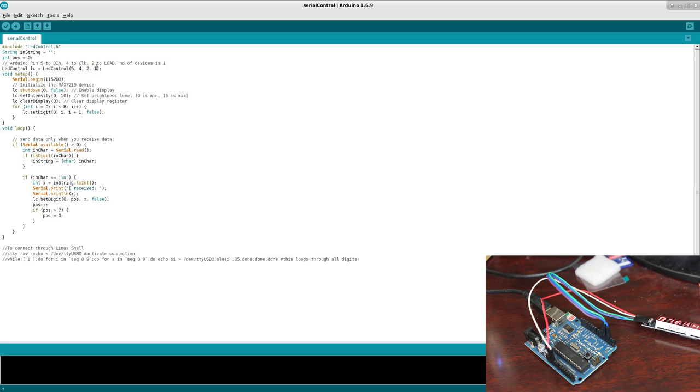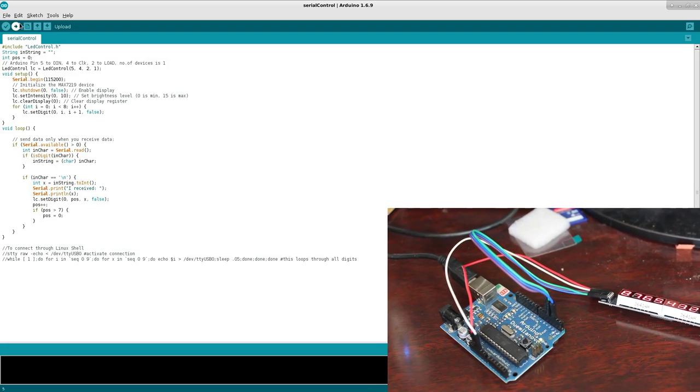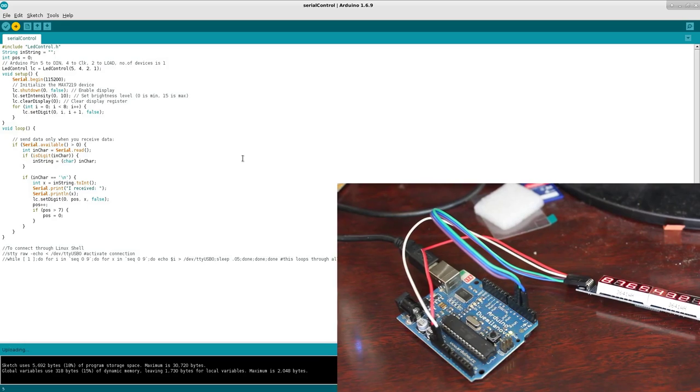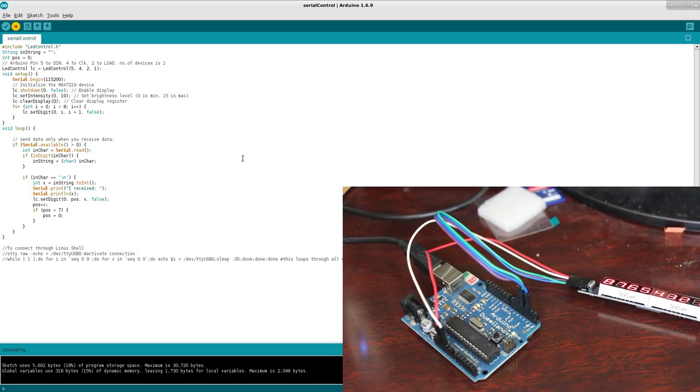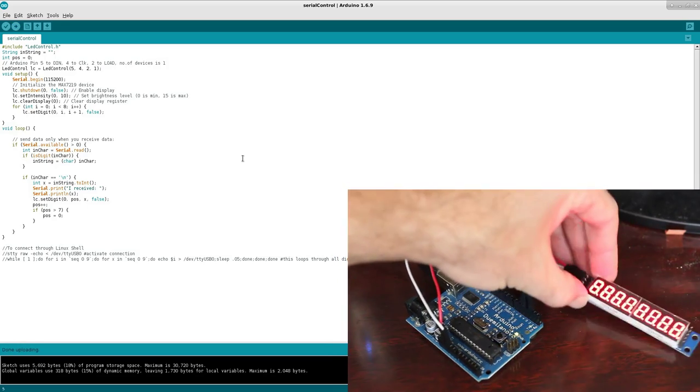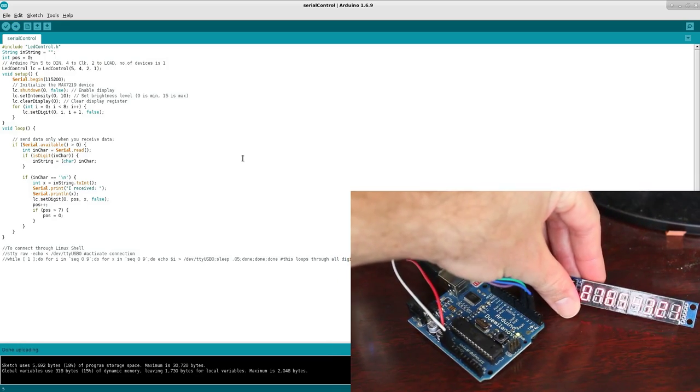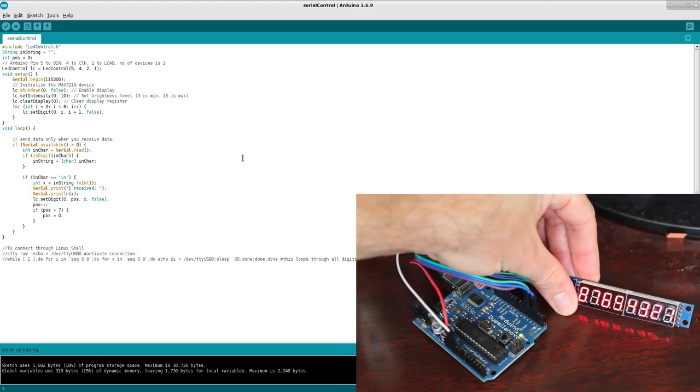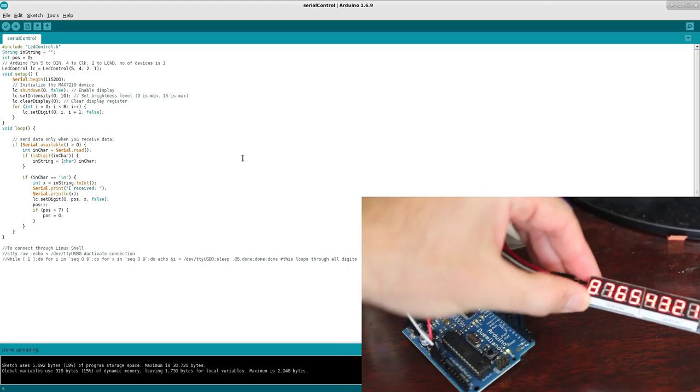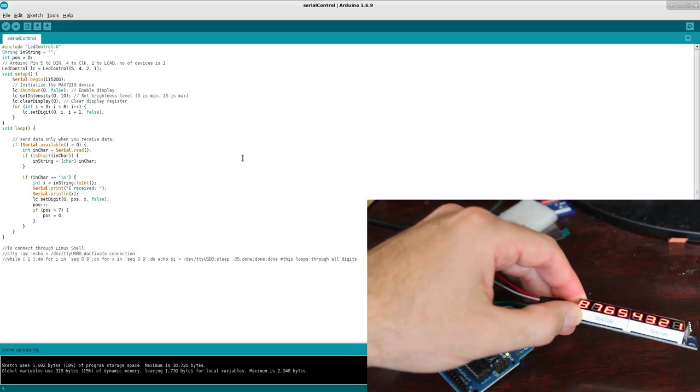Once you have that set up, we can go ahead and send the code up there. It's compiled and upload. And right away, the first thing that it's going to do is it's going to clear the display, and it's kind of hard to see with the lighting here, but there we go.